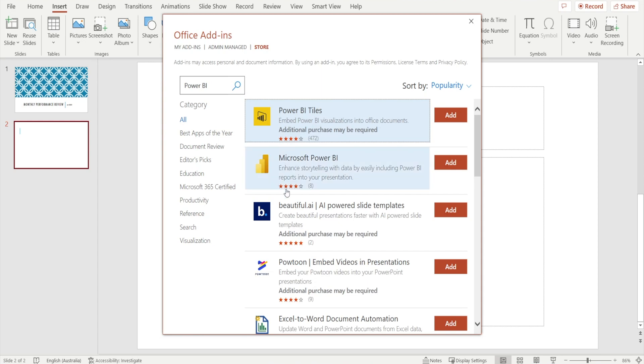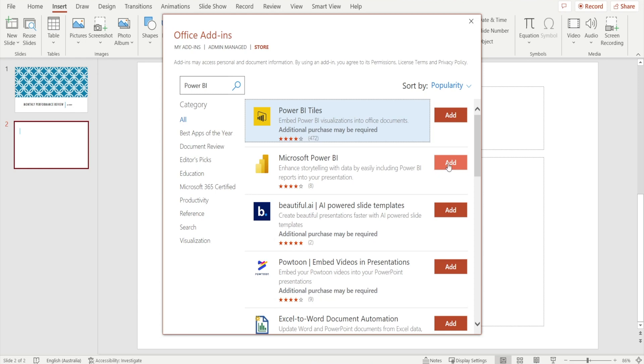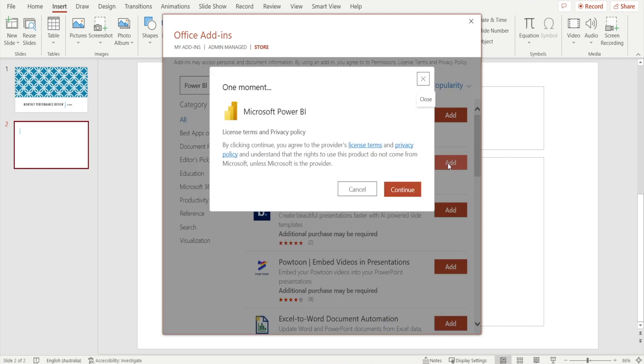And then select the second one, something that says Microsoft Power BI enhance storytelling with data by easily including Power BI reports into your presentation. Click add. And then hit continue.